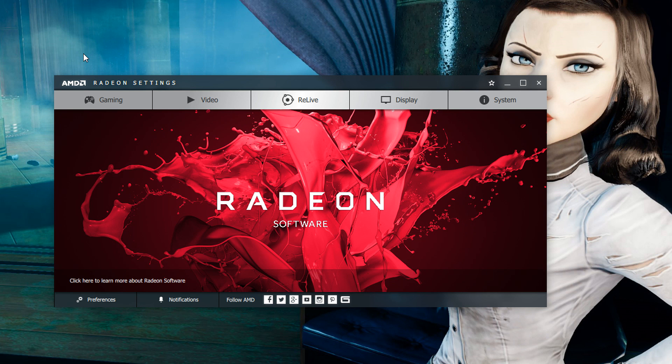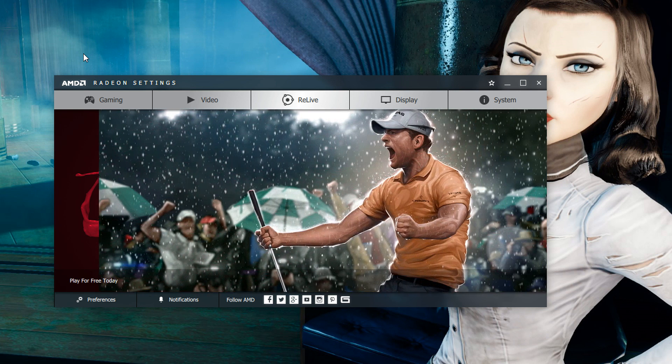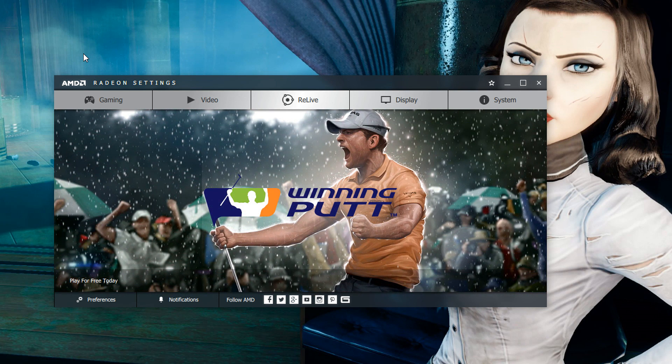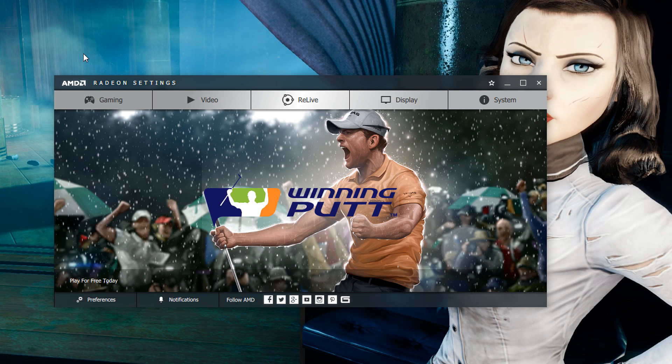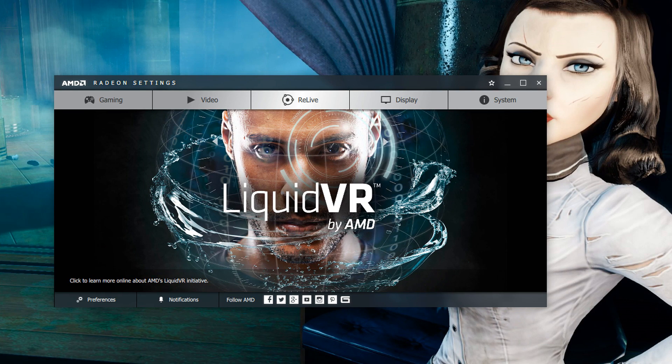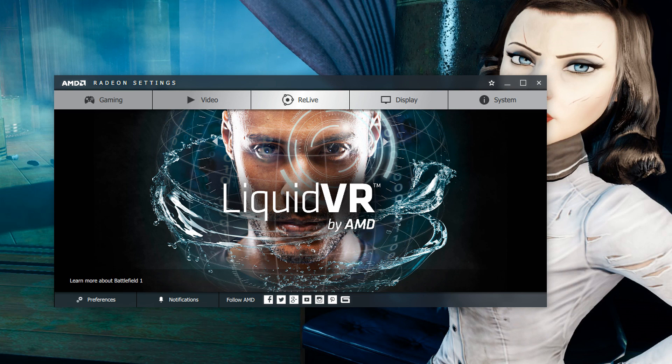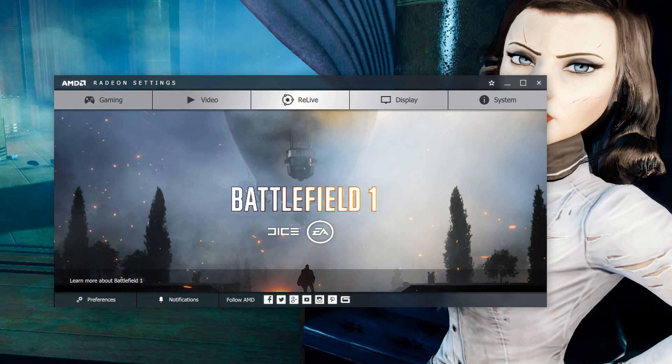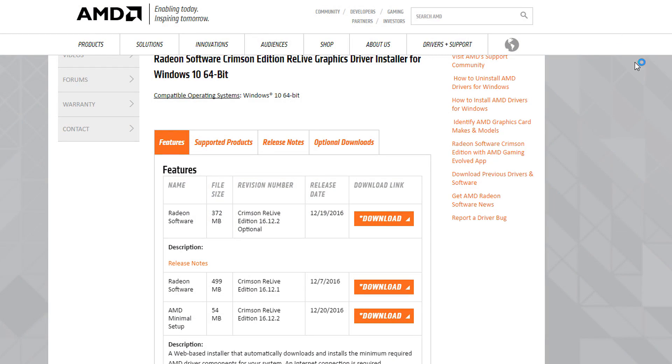What's going on guys Jerry Neutron here back with a brand new video just a quick one today I wanted to show you guys how to record gameplay with an AMD graphics card so if you're looking for that Nvidia shadow play equivalent it's here.